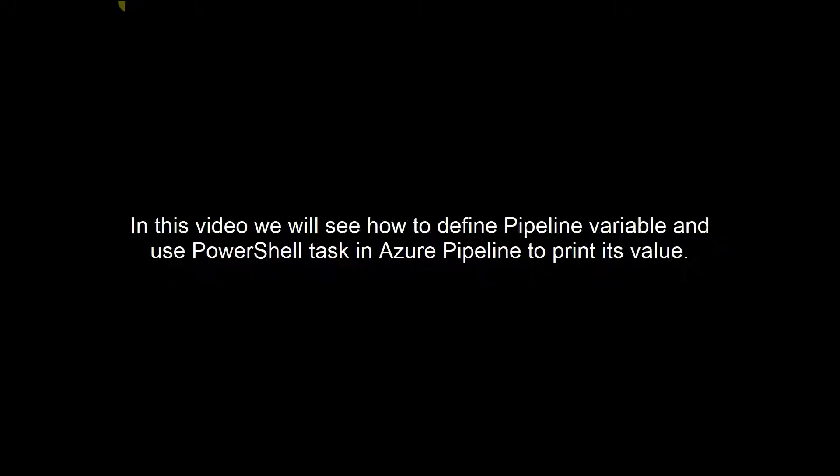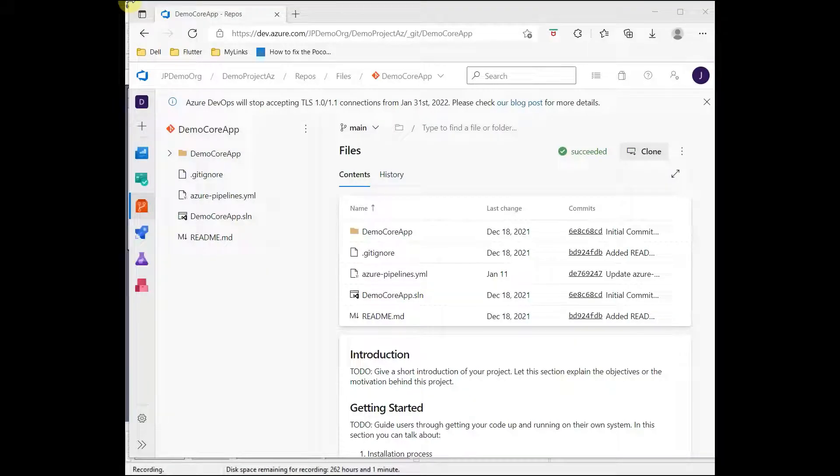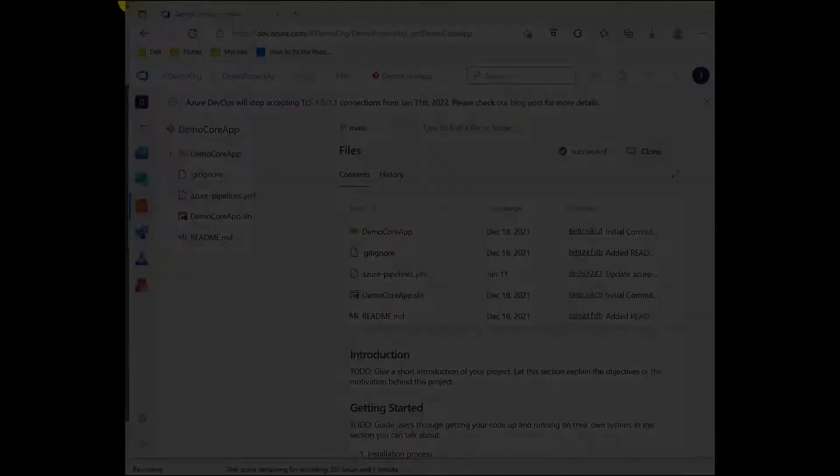In this video, we will see how to define a pipeline variable in Azure Pipelines and use a PowerShell task in the pipeline to print its value.